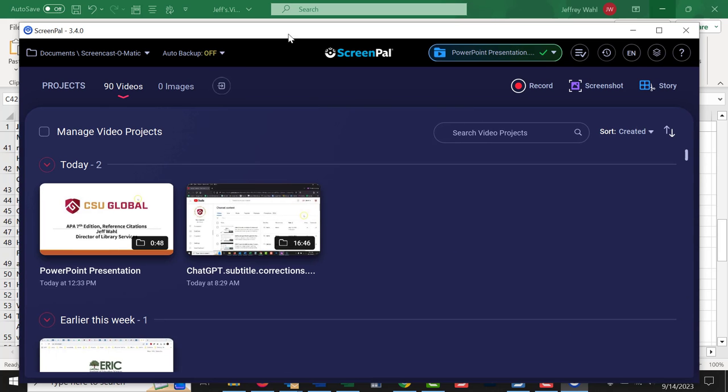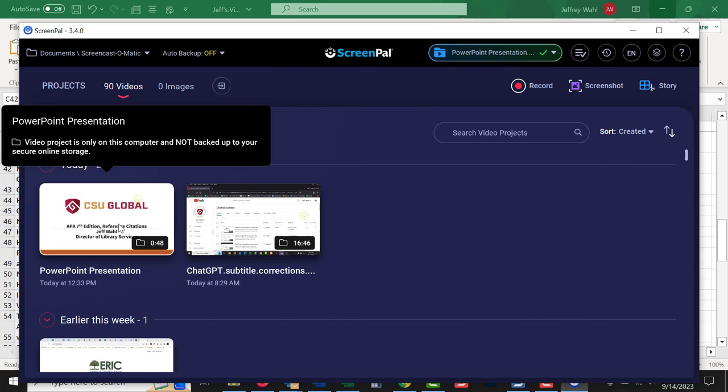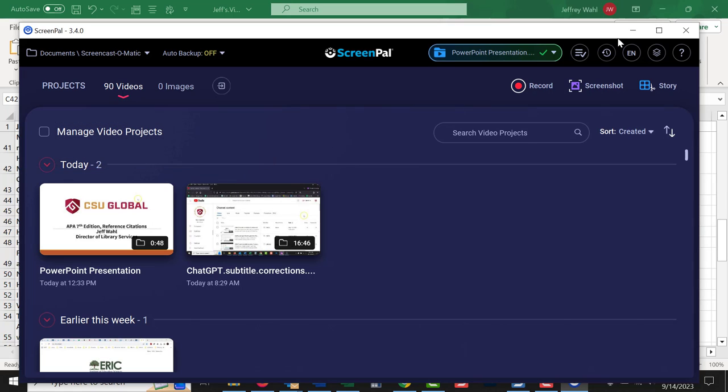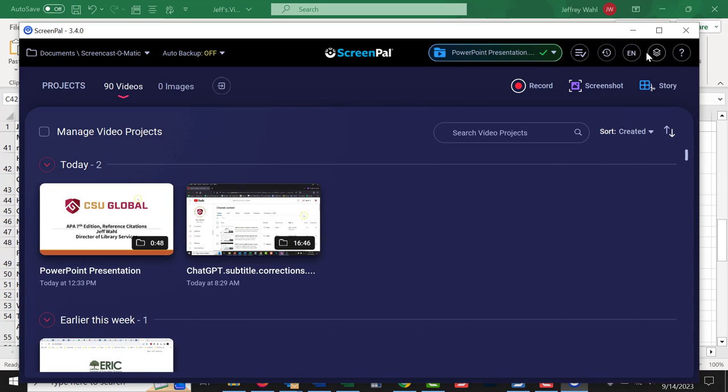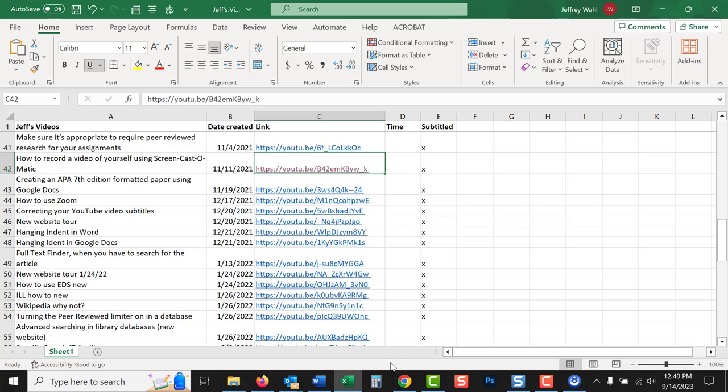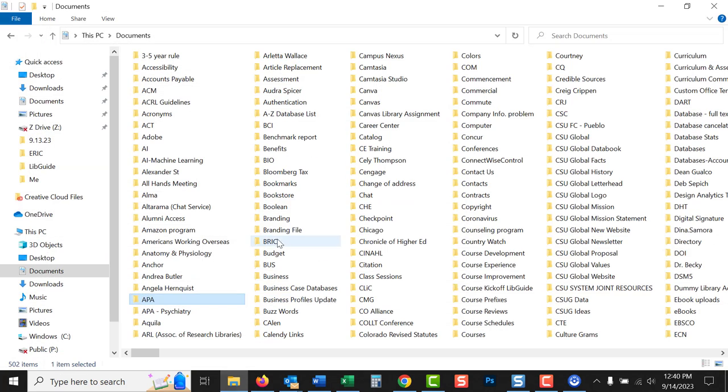So here is my, it's showing in ScreenPal, used to be called ScreenCast-O-Matic. It's showing this video now, and it is in there. And this is saved in ScreenPal. But I want to go now into my documents and see if I can find that file.